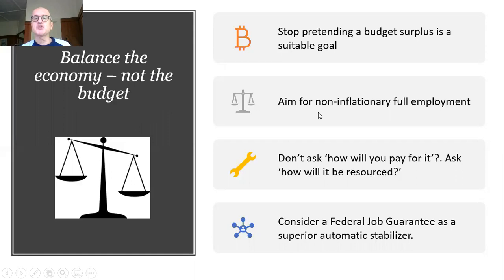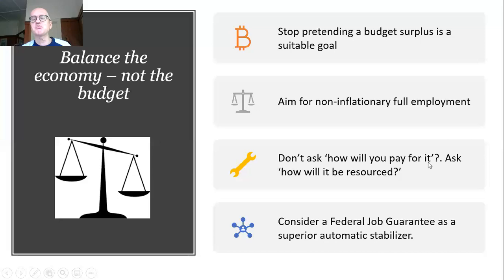You should balance the economy, not the budget. When we talk about balancing the economy, that means running whatever fiscal deficit you need in order to bring about non-inflationary full employment. We haven't been at full employment in countries like Australia for nearly half a century — we need to get back there. You should never ask a monetary sovereign government how it will pay for something. Nobody should ask that ever again after the current crisis, because we should all have learned how the monetary system works.